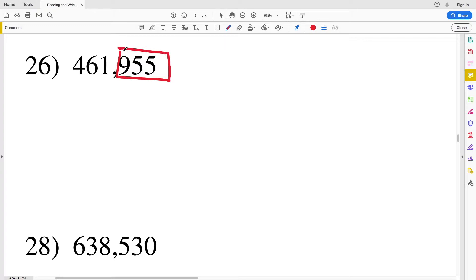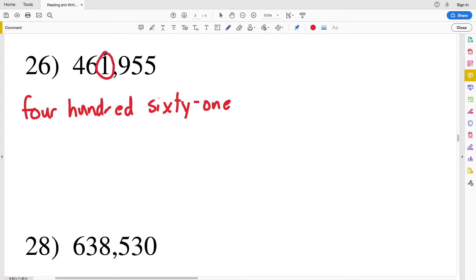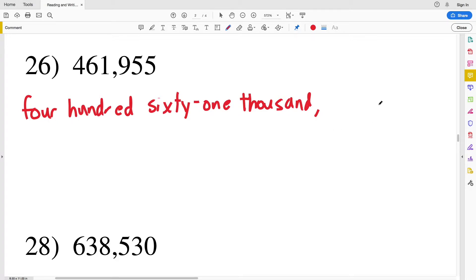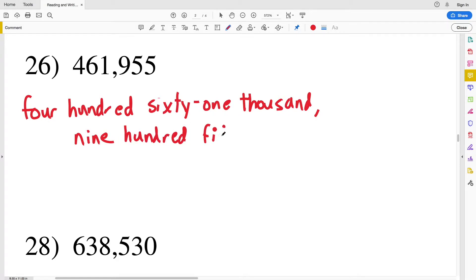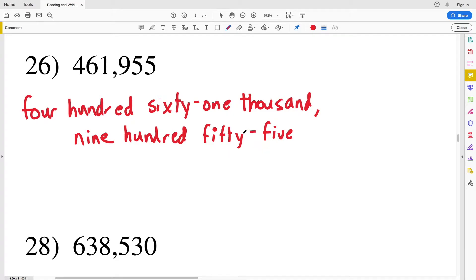For number 26 we have 461 in the thousands section and nine hundred fifty-five in the ones section. We write a hyphen between digits if the ones place is not zero and there is a number other than zero in the tens place. So: four hundred sixty-one thousand, nine hundred fifty-five. Those hyphens let us know that the one is not by itself — it's connected with sixty-one — and the five is connected with fifty-five.